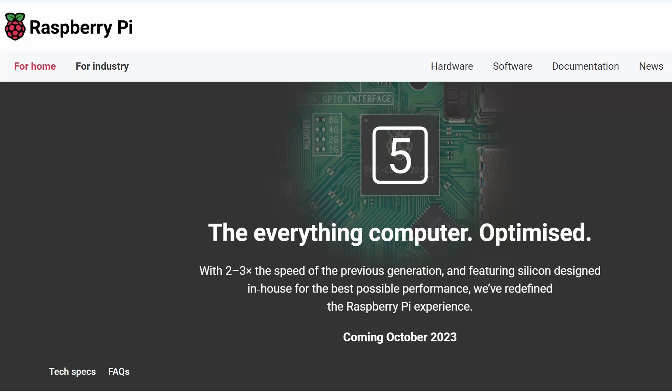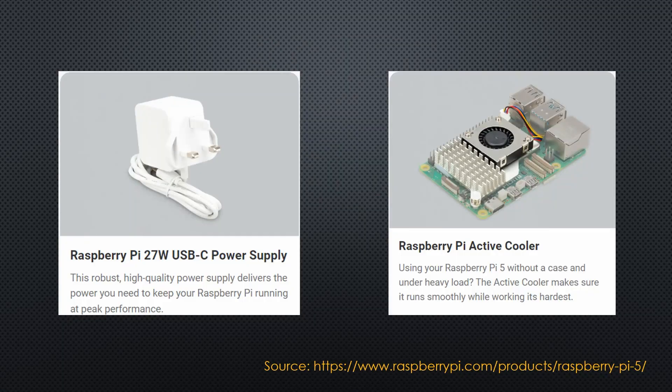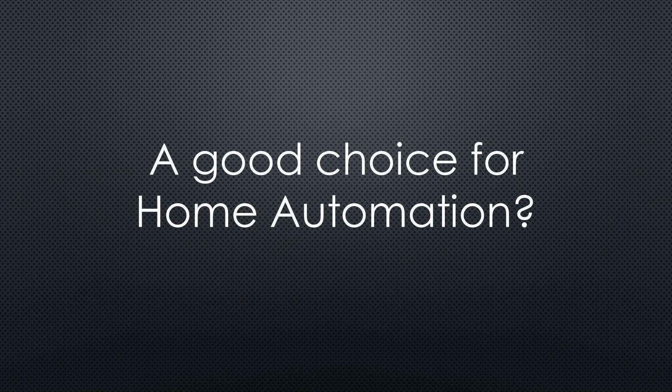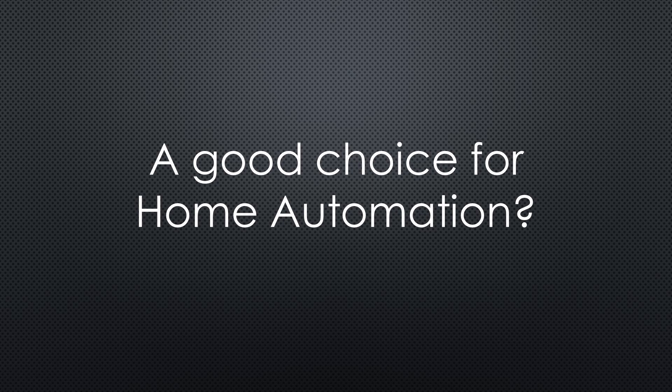The Raspberry Pi 5 was recently announced. It is faster than the old one, and you could add an SSD with a special adapter. The price went up, and now it needs a beefy power supply. Is it worth ordering one for your home automation server? Maybe you watch this video before you order.